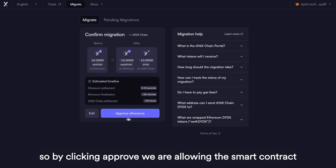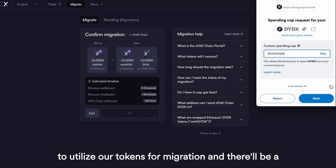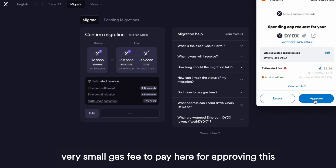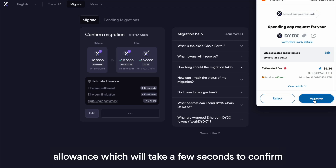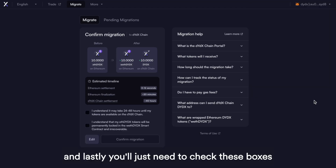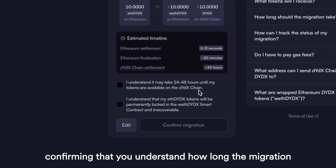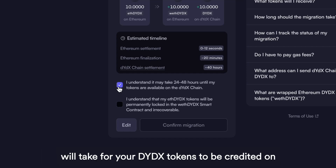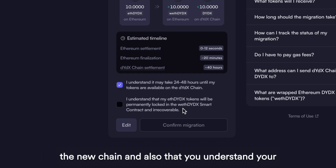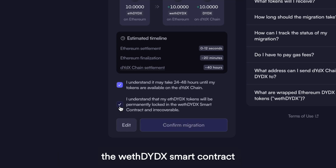By clicking Approve, we are allowing the smart contract to utilize our tokens for migration. There'll be a very small gas fee to pay here for approving this allowance, which will take a few seconds to confirm. Lastly, you'll just need to check these boxes confirming that you understand how long the migration will take for your DYDX tokens to be credited on the new chain, and also that you understand your previous DYDX tokens on Ethereum will be locked in the wrapped ETH DYDX smart contract.